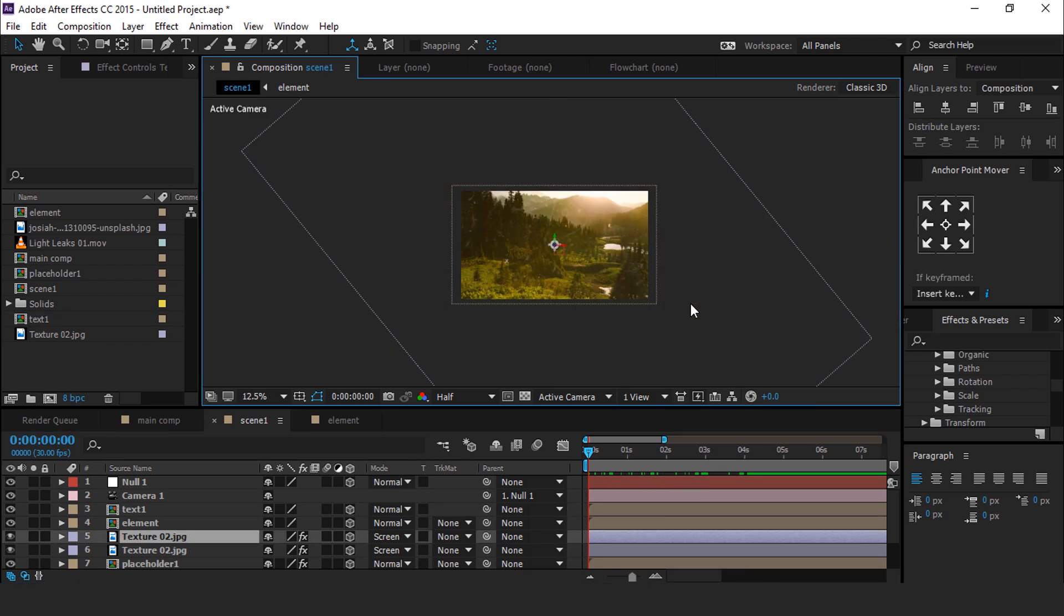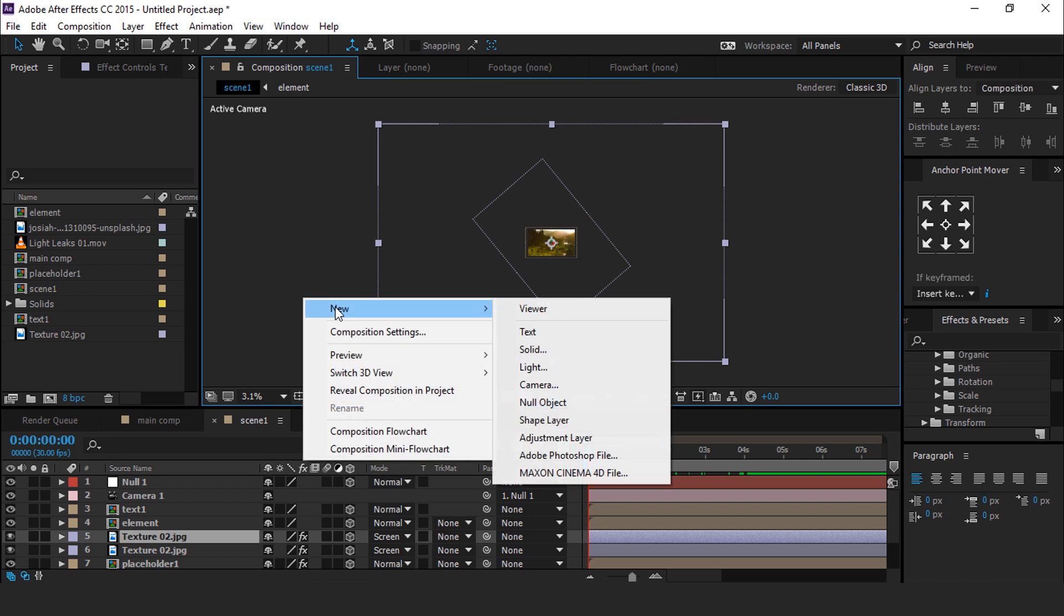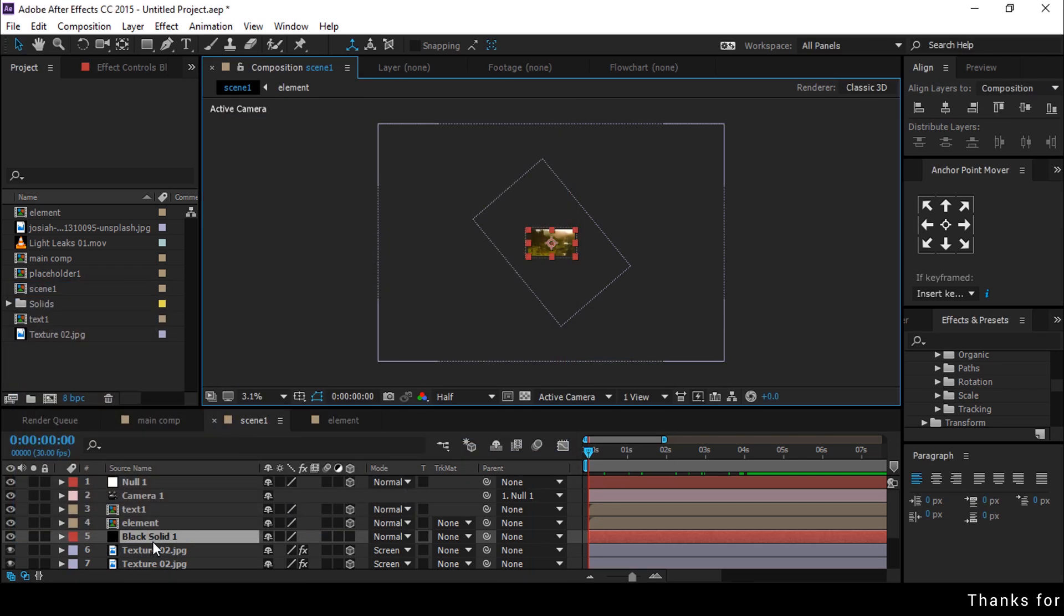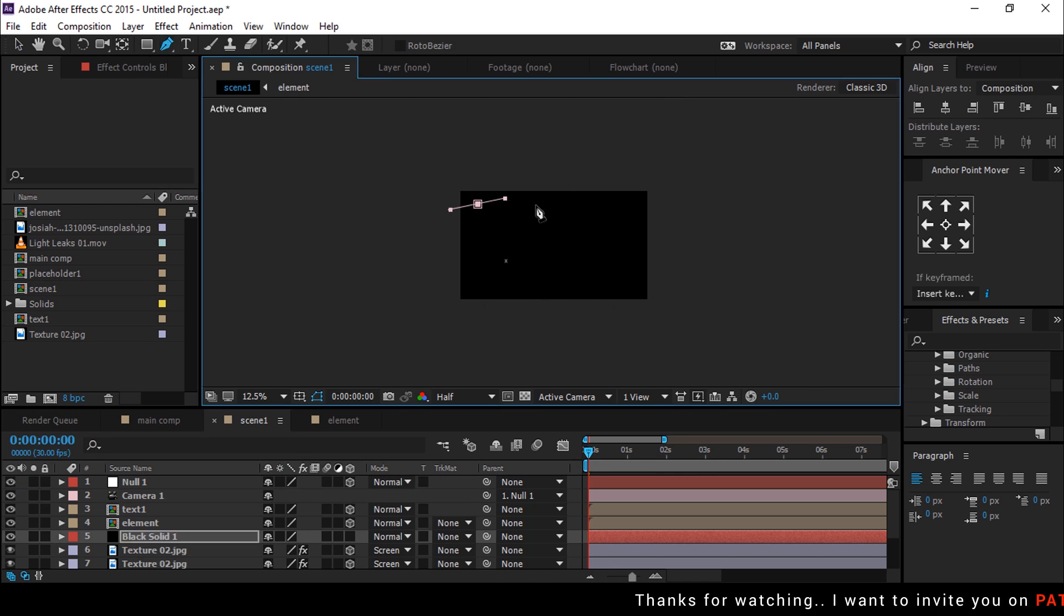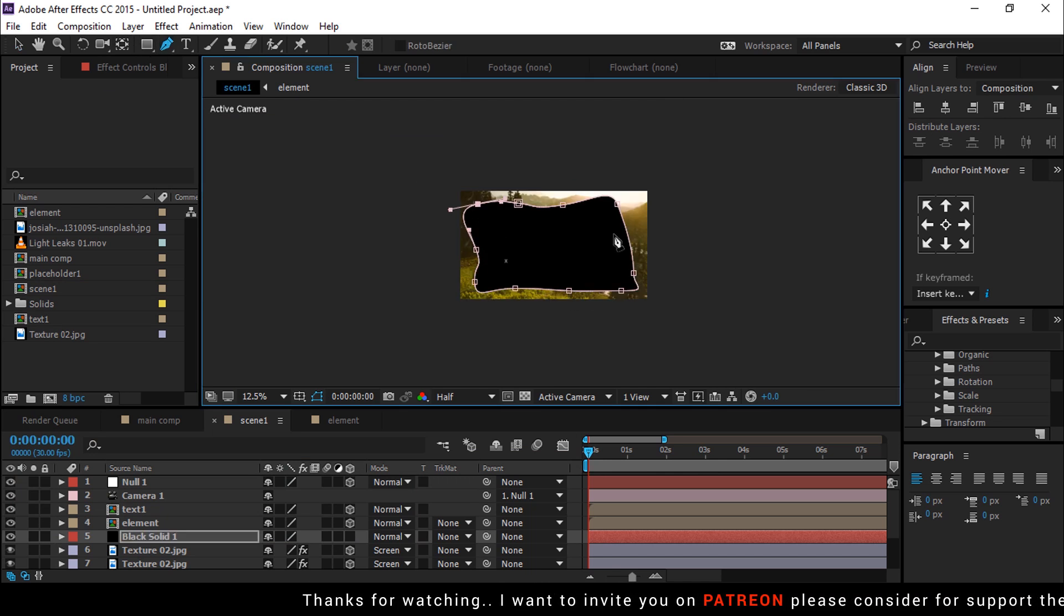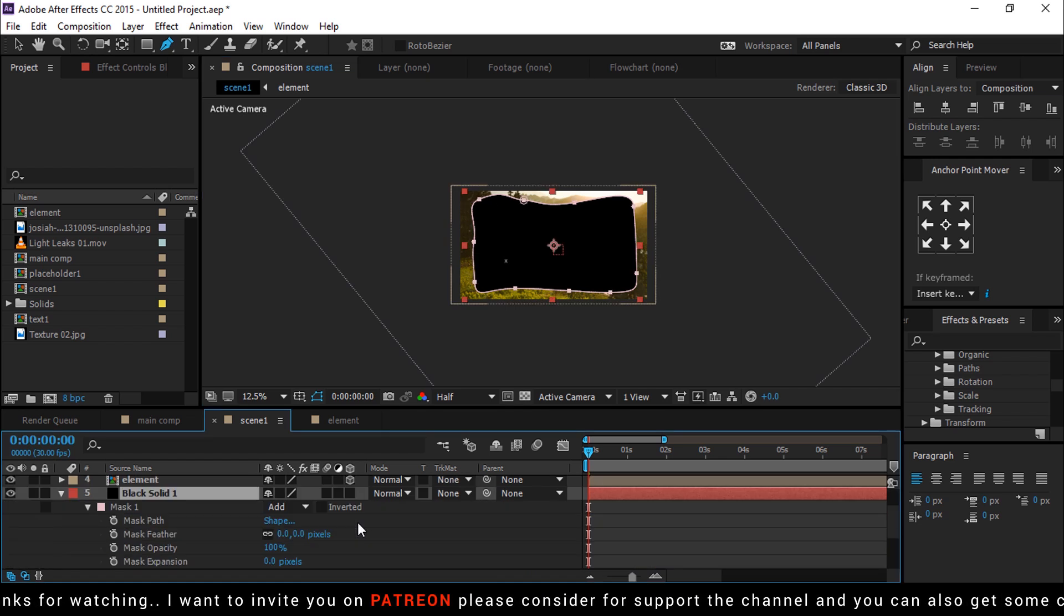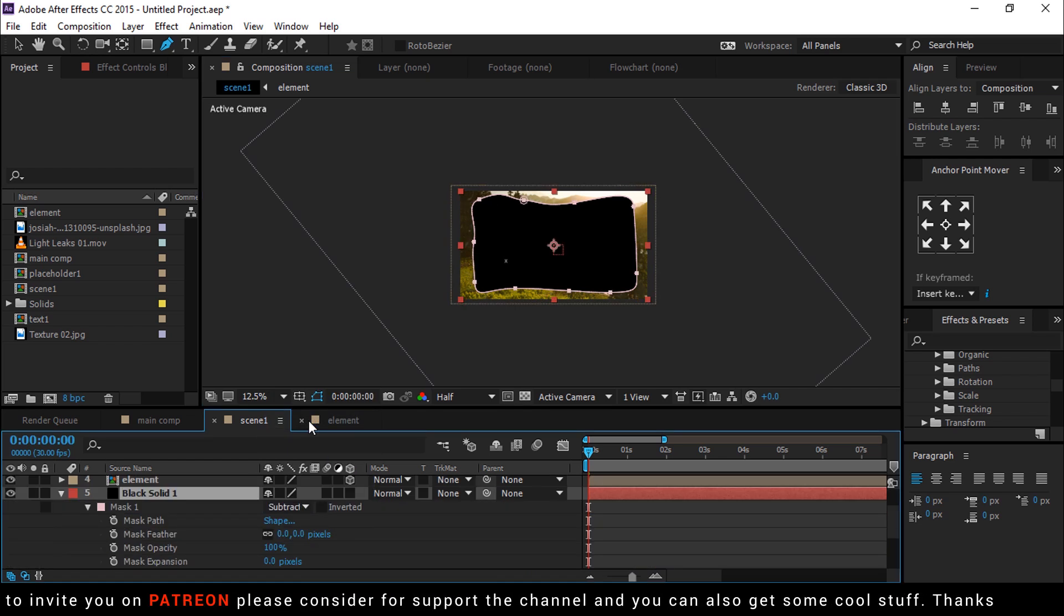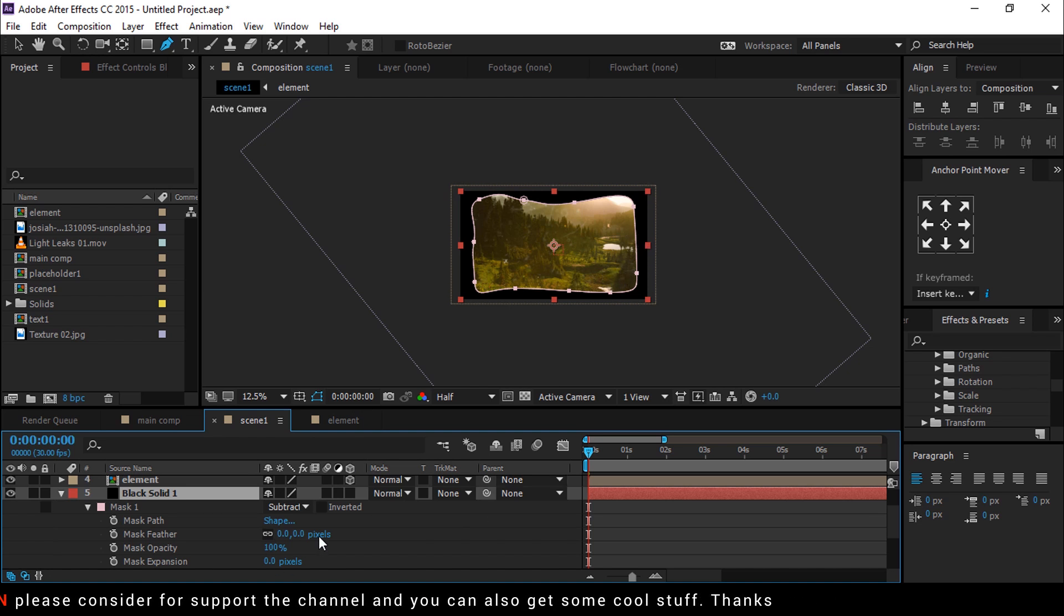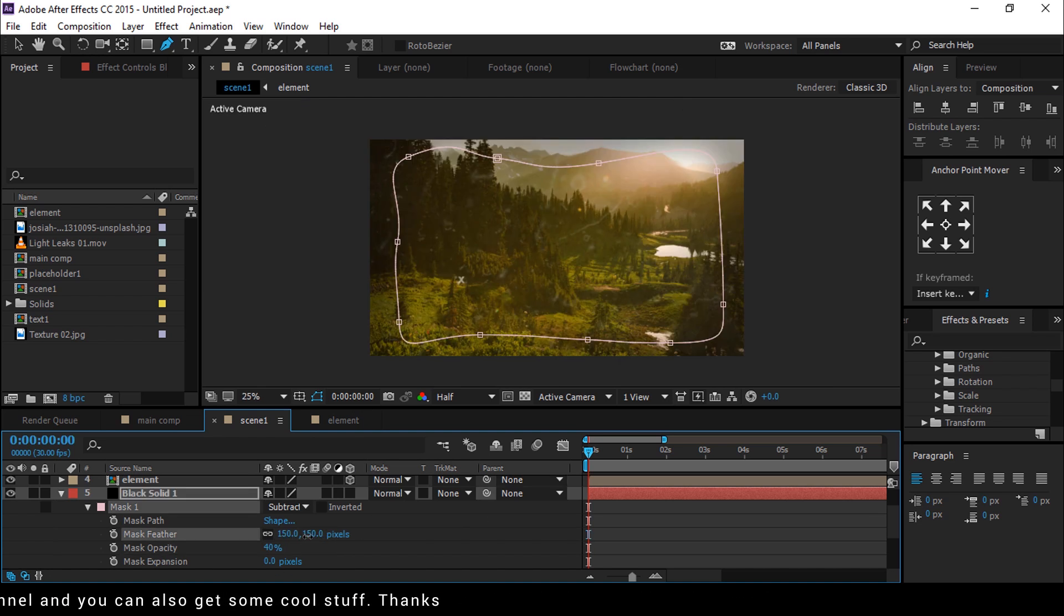Now create a new black solid layer. Select Pen tool and create a mask like this. Hit double M to show mask property. Change mask to Subtract, change feather to around 150, and opacity to around 40%.